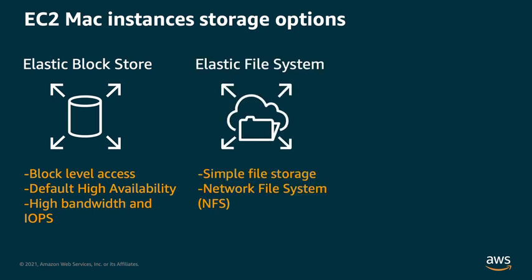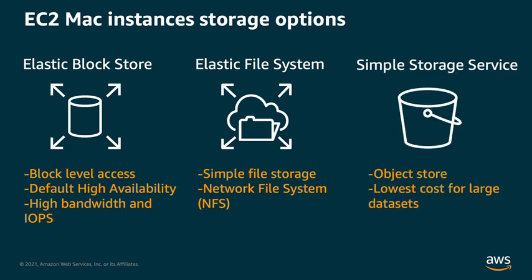Amazon Elastic File System, or EFS, allows customers a very streamlined experience for file storage by directly providing the Network File System, or NFS. Amazon's Simple Storage Service, or S3, is another option for Mac instances for highly available and persistent storage. S3 is an object store and offers very low-cost storage, which can be a great fit, especially when you have a very large data set.